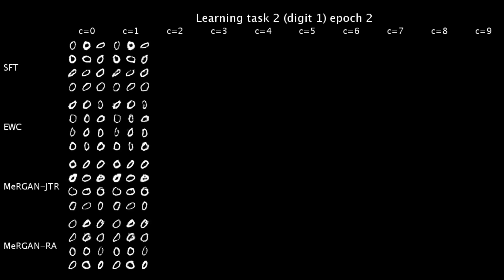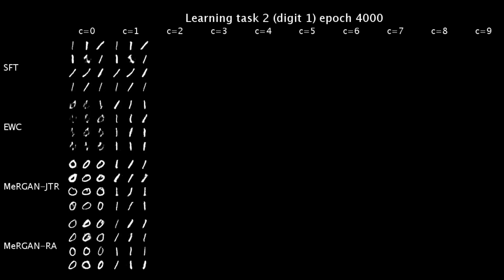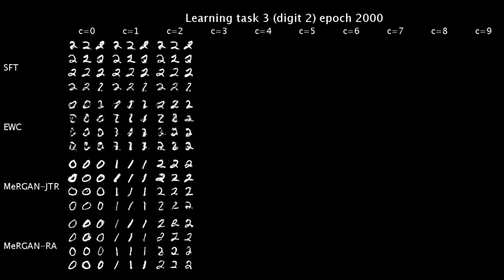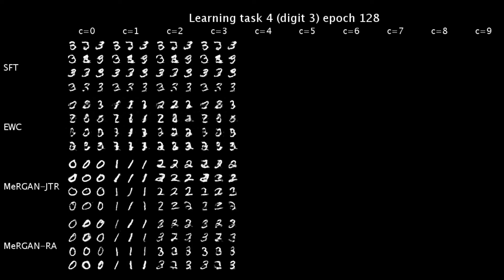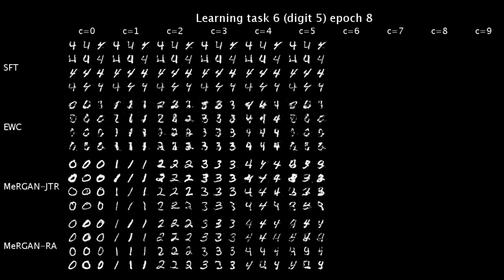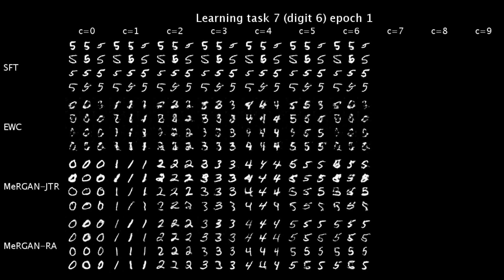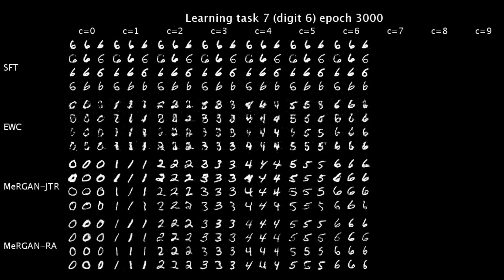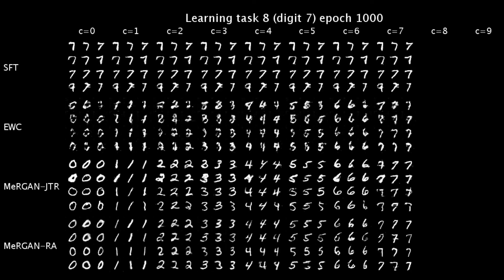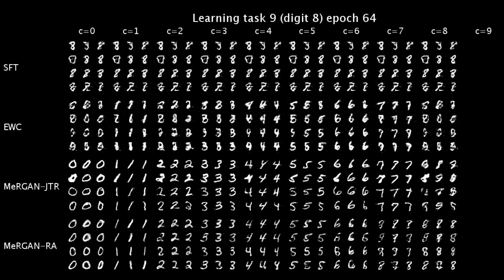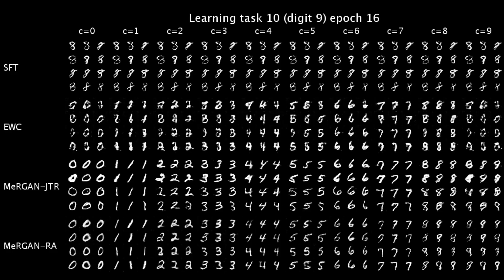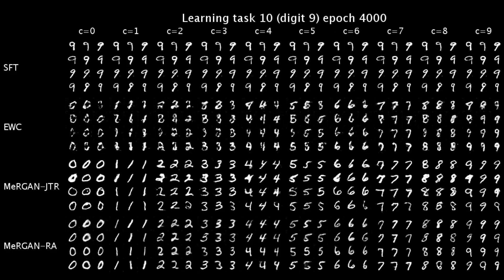This is an animation showing the process of learning each of the digits in MNIST in sequence. MaGANs are able to generate realistic digits while remembering to generate digits from previous tasks.